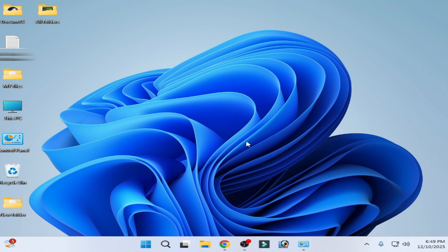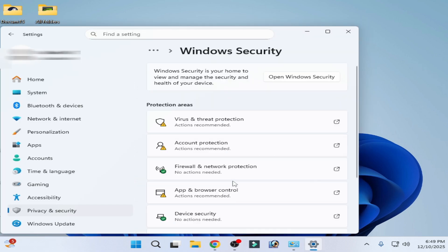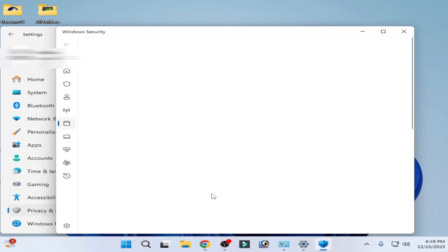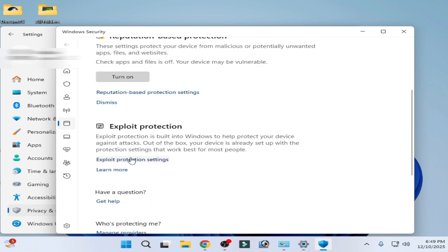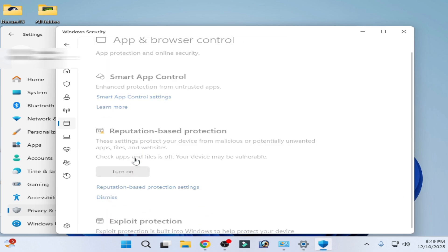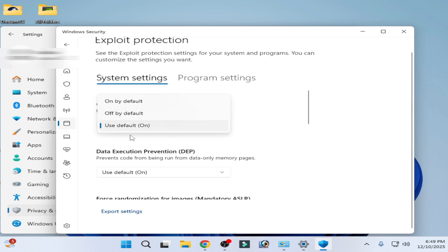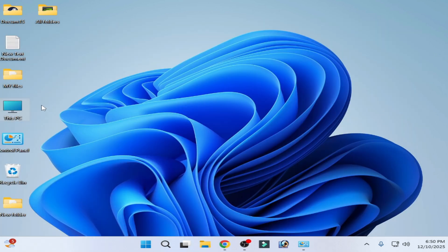Solution number two: open the Windows Security app and go to App and Browser Control. Scroll down, click here, and select 'Use default' or turn it on.